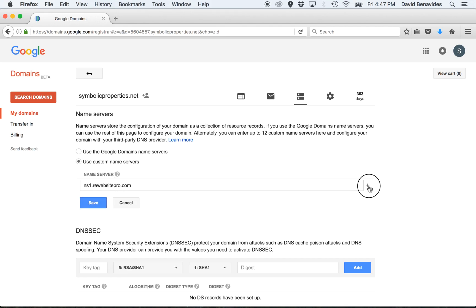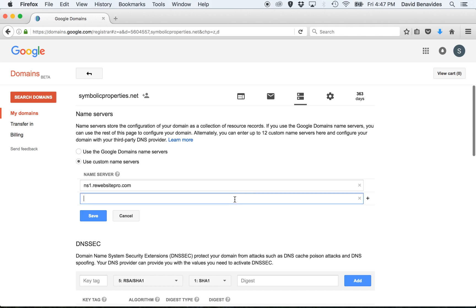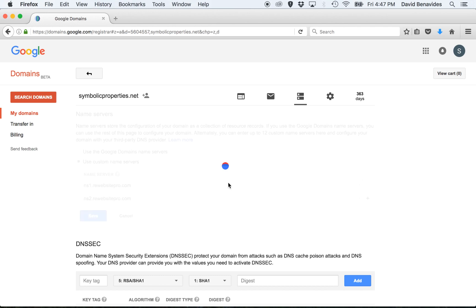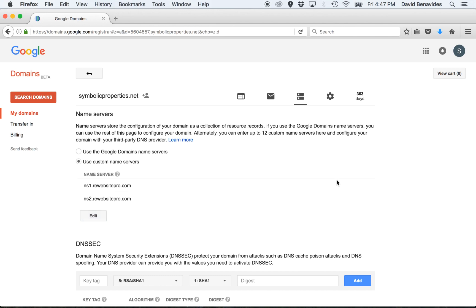And then add another one, ns2.rewebsitepro.com and click Save. So if you've entered them correctly, it will say ns1.rewebsitepro.com and ns2.rewebsitepro.com on separate lines.